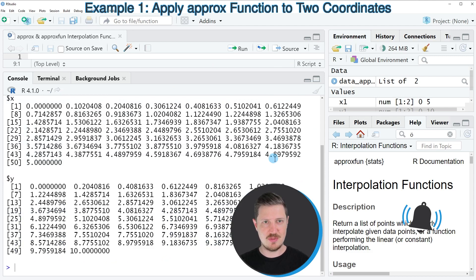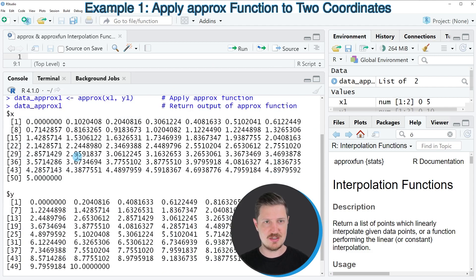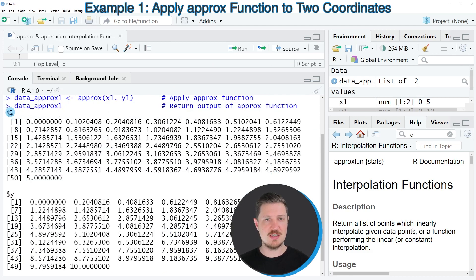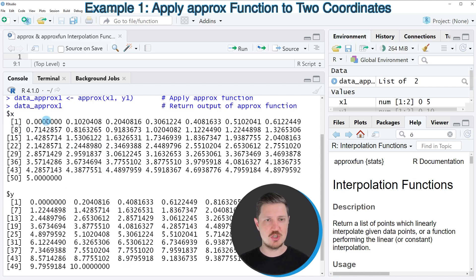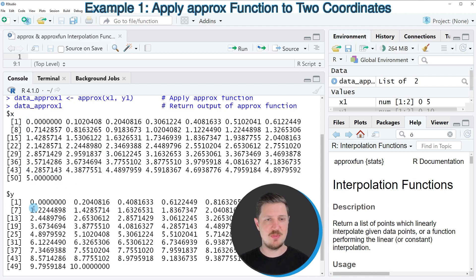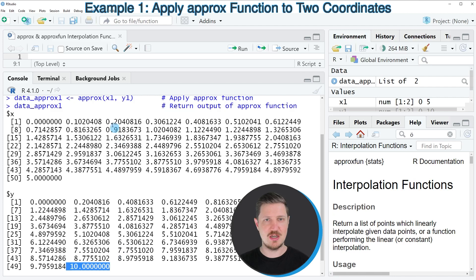And then you can see that our data set is actually a list object. And this list object contains X values and Y values that range from the starting points in X, 0 and 5, and the starting points in Y, 0 and 10.